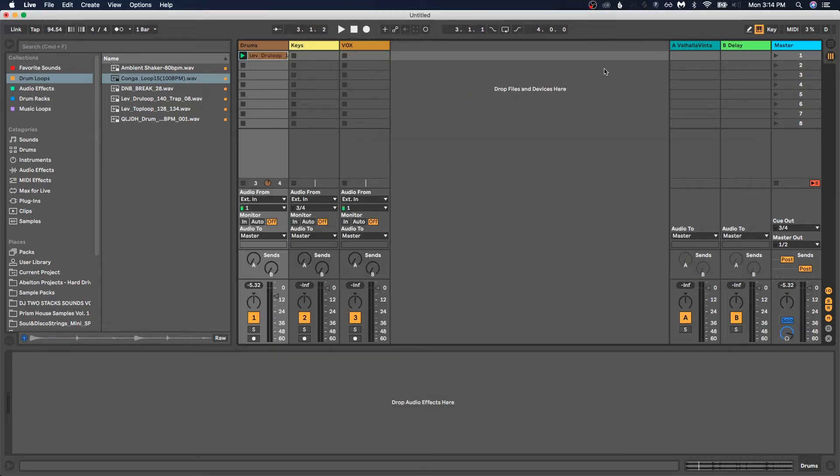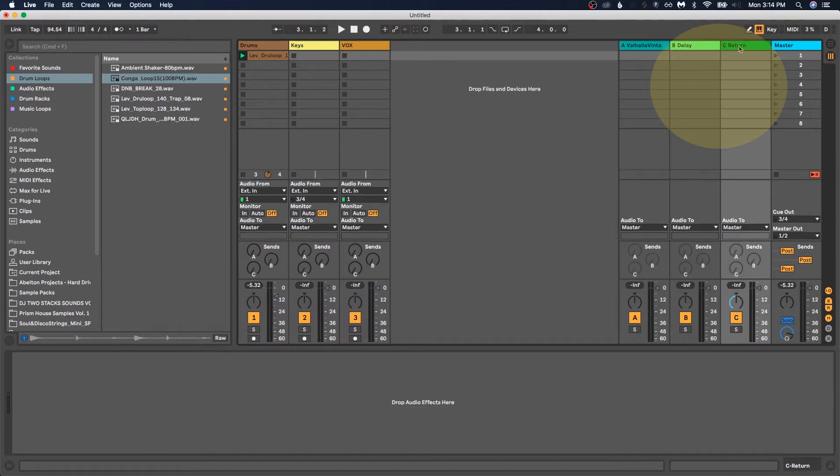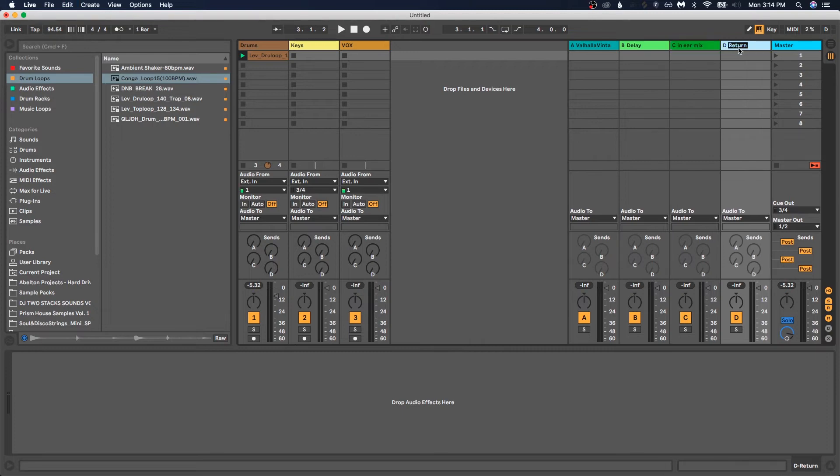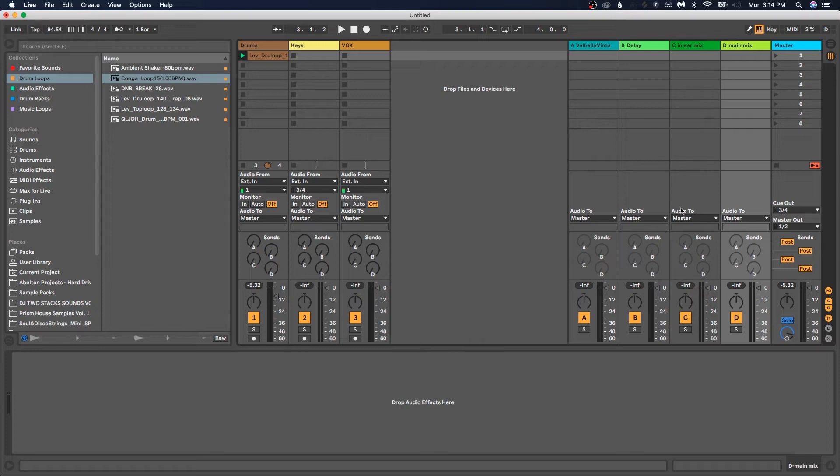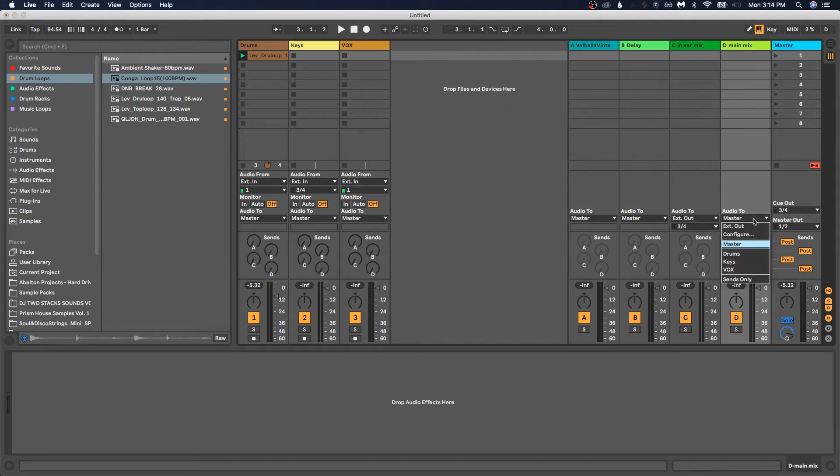Another way is to use return tracks in Live. So I'm going to add two return tracks. I'm going to name one in-ear mix, and then this one will be main mix. And then I'm going to send the in-ear mix instead of to the master. We'll go to three, four. And then the main mix you can still send out to the master since the master is going to one, two. Or you could change it to one, two as well.